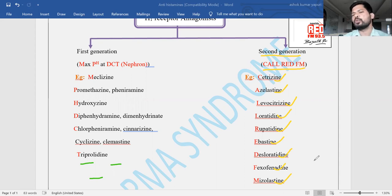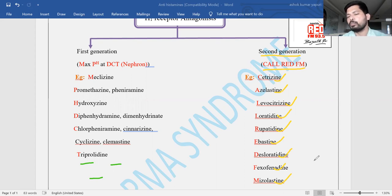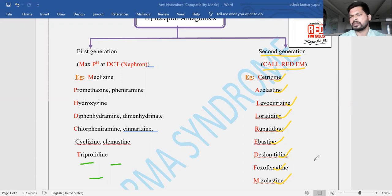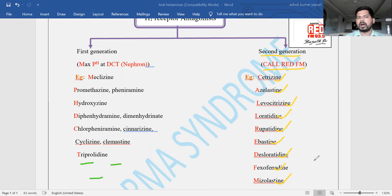For easy memorization purposes, mnemonics are used. As I have told you in many videos, don't depend purely on mnemonics — they are for entertainment purposes and to avoid getting bored. There is a chance of missing some drugs, as only commonly used ones are included, not all drugs.